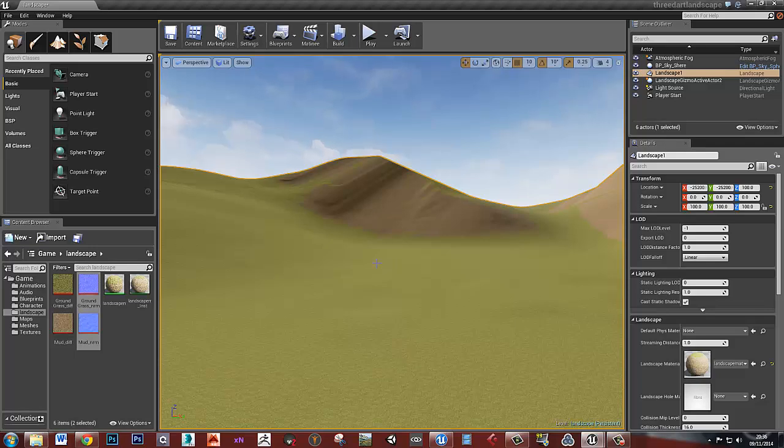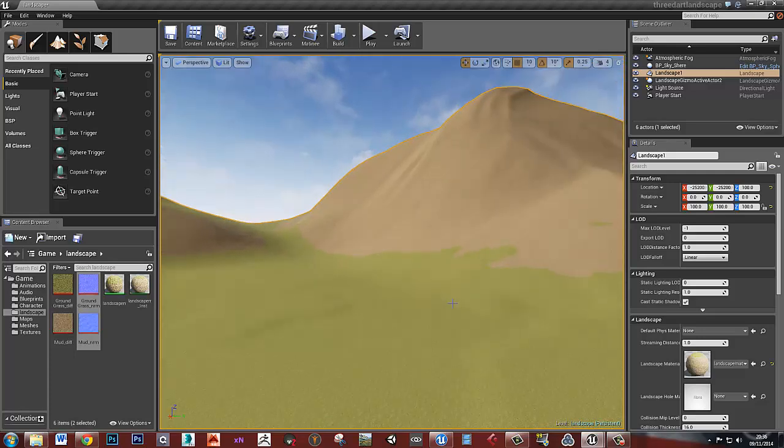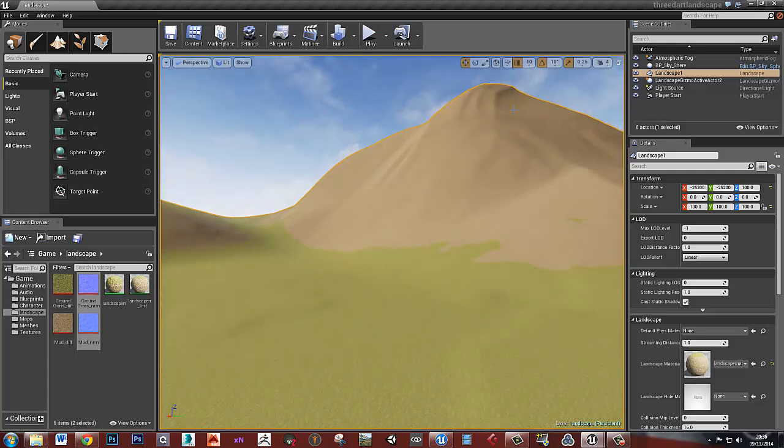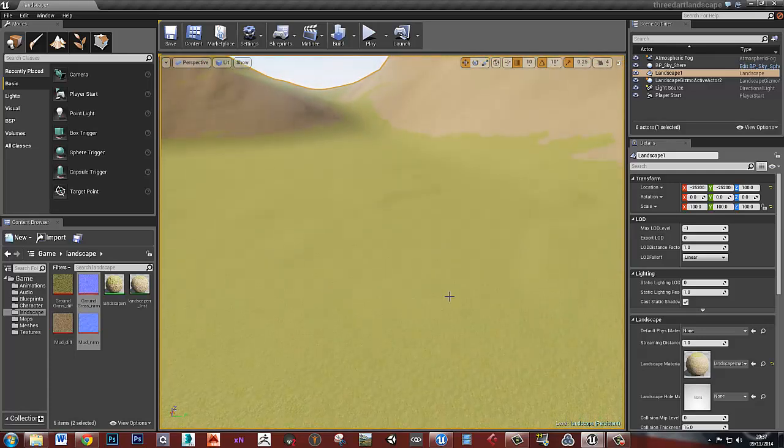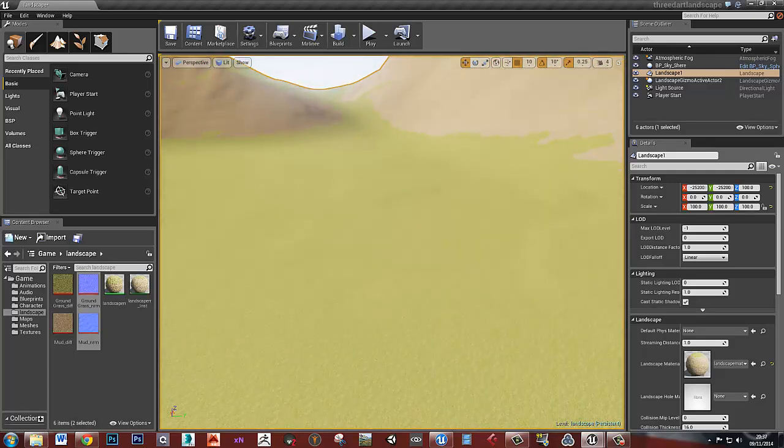That's how you can set up a quick landscape with a very simple material to act on slope angle. You can do a very similar thing with picking a height as well. So if you wanted to put snow on the top of these, you could do that. Okay, that's it. Thanks.